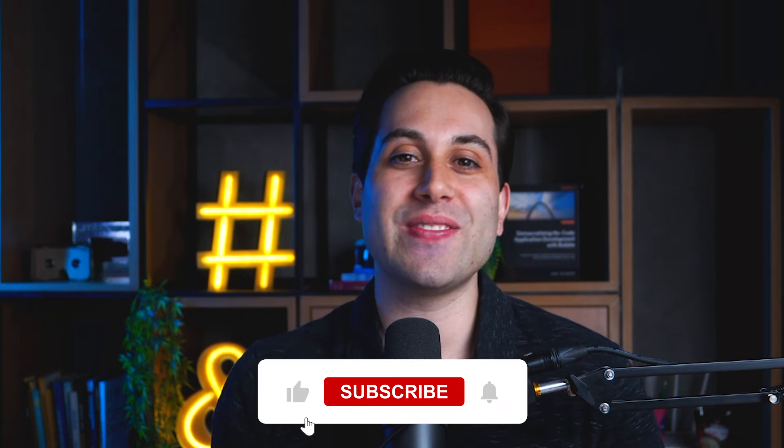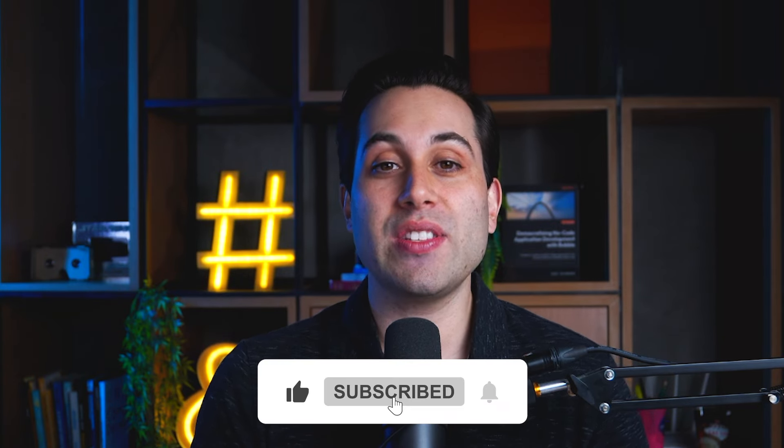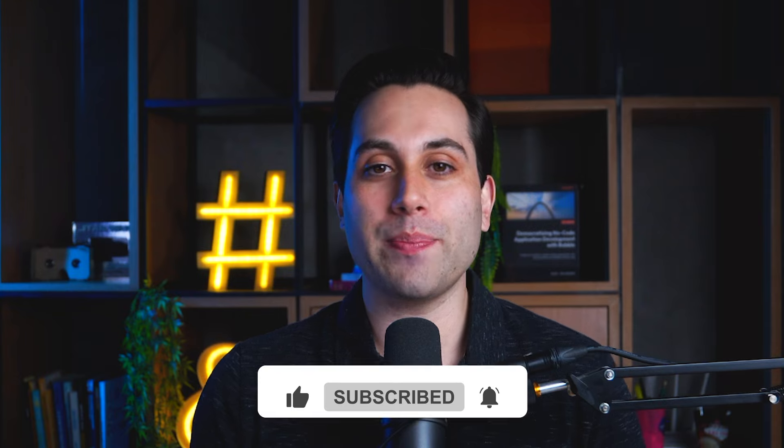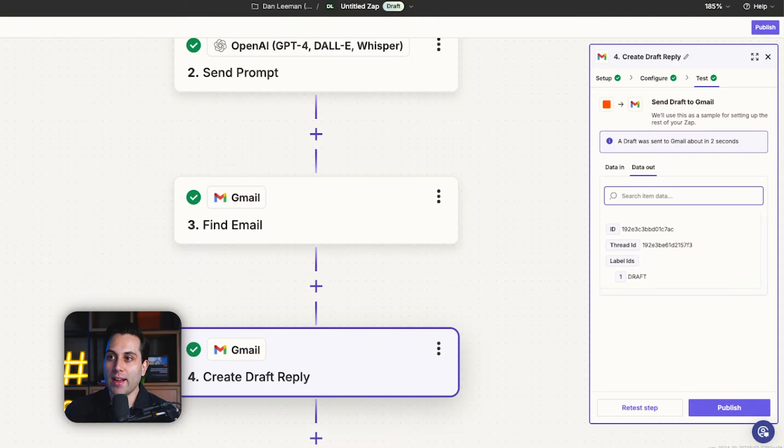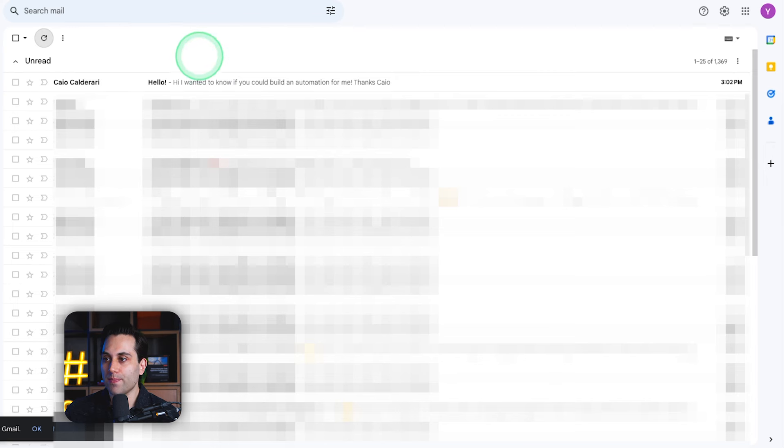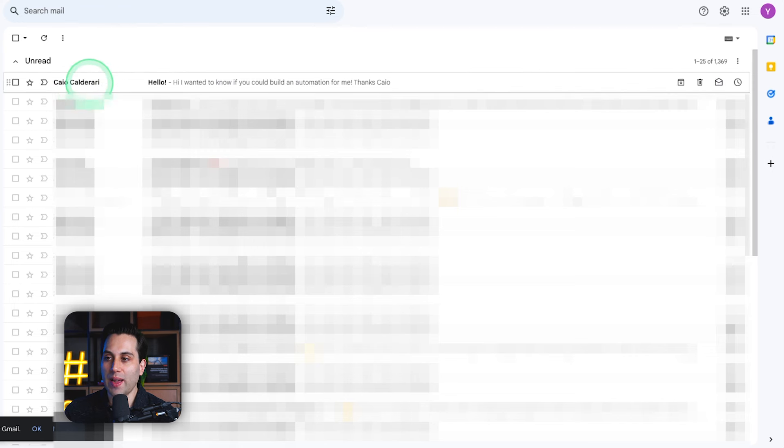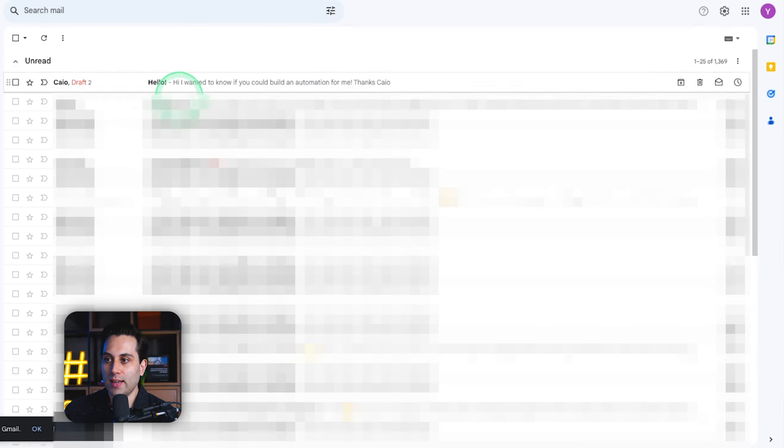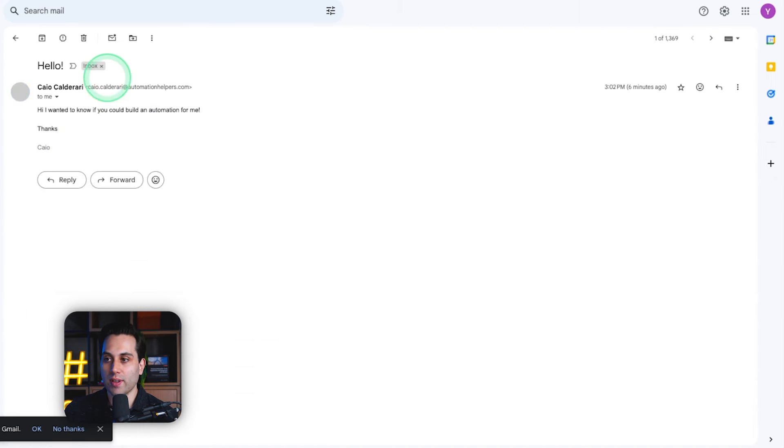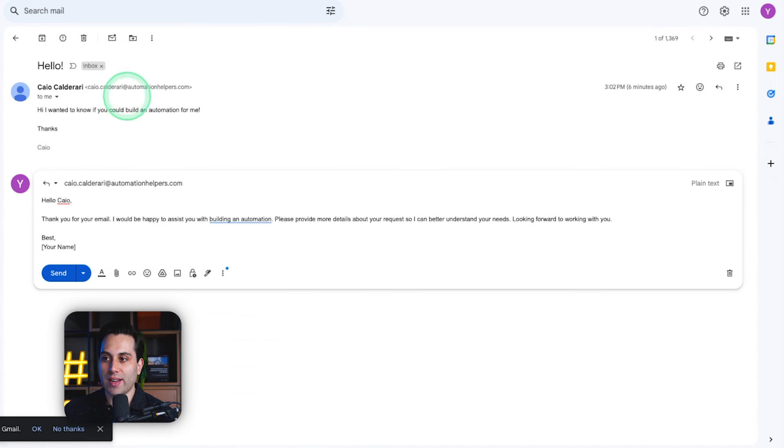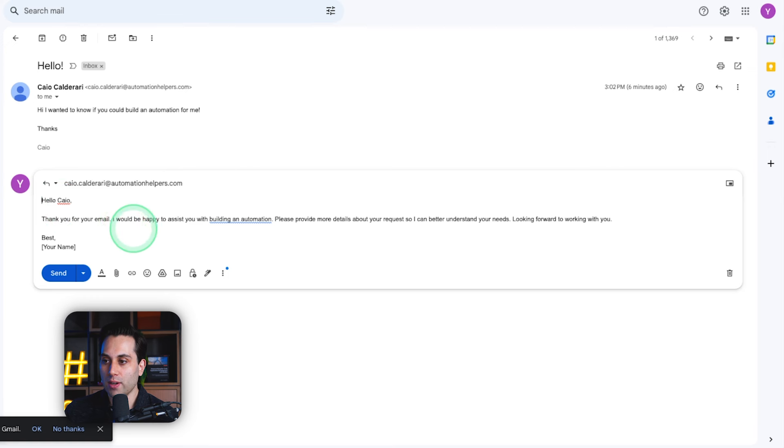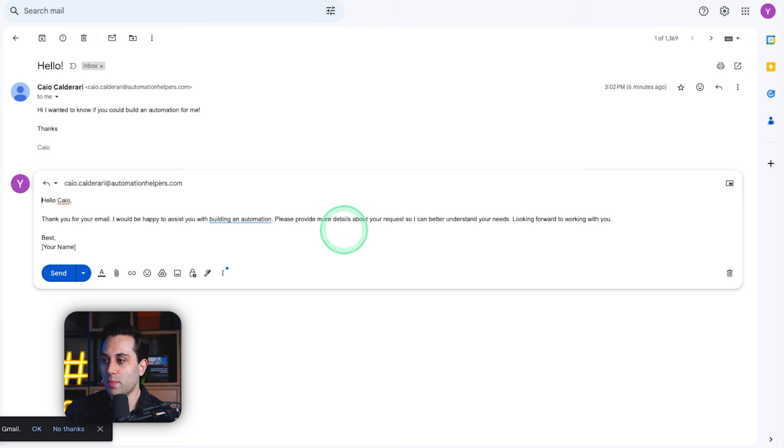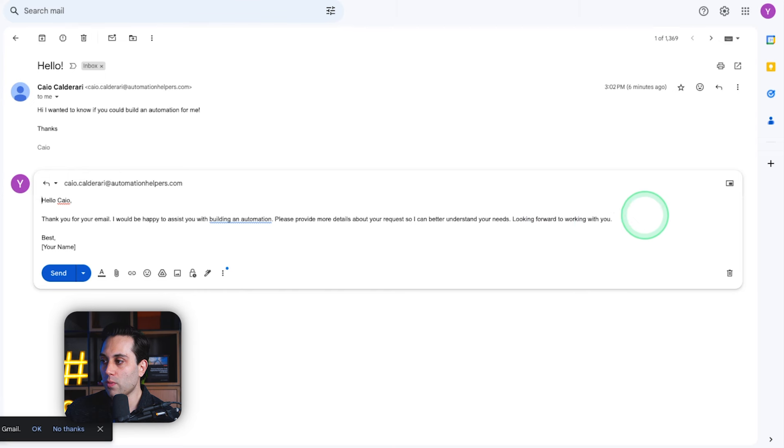Now I just want to ask you something. Are you enjoying this content so far? If so, click the like button down below. Consider subscribing to the channel if you want to learn more about tech and automation. Now, if we go back to our email inbox, we have a new message here that I sent to myself. And if we refresh our inbox, we are going to see now that this message has a draft. So this is the message I sent to myself. Hi, I wanted to know if you could build an automation for me. And then the AI generated this reply. Hello, Kyle. Thank you for your email. I would be happy to assist you with building an automation. Please provide more details about your request so I can better understand your needs. Looking forward to working with you best and a placeholder.